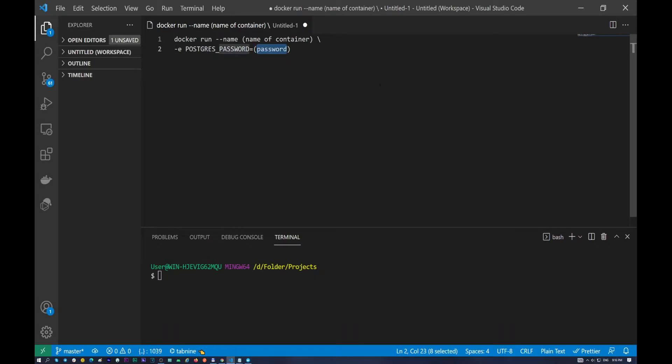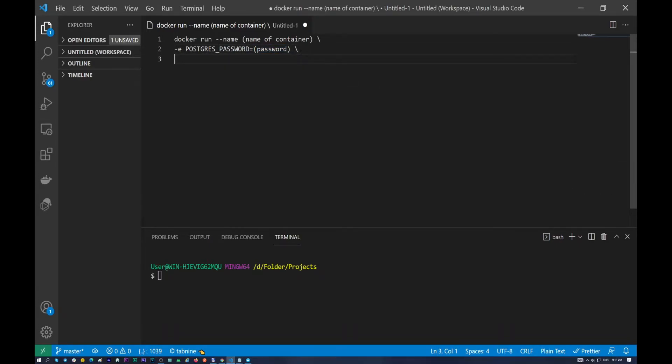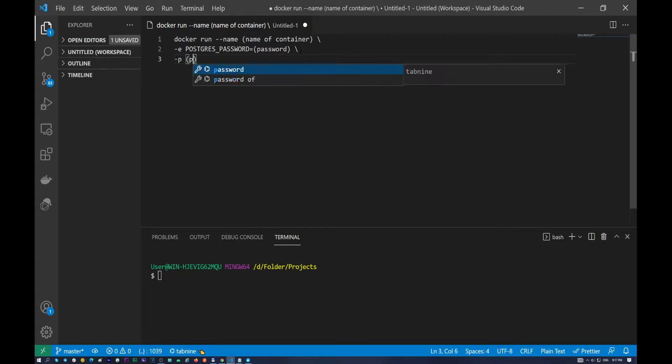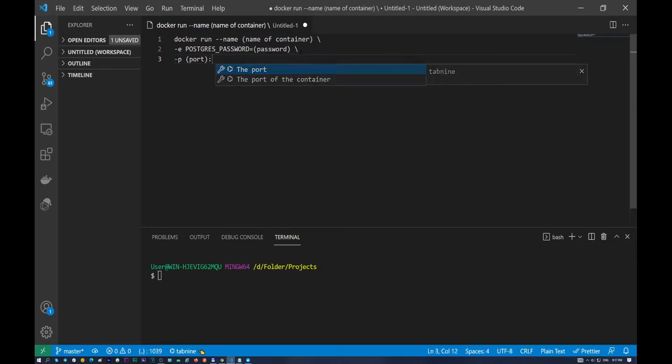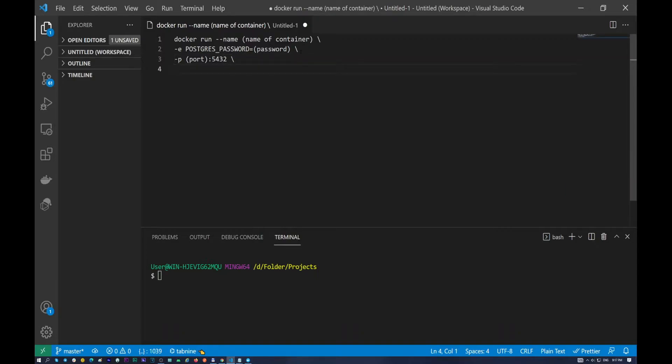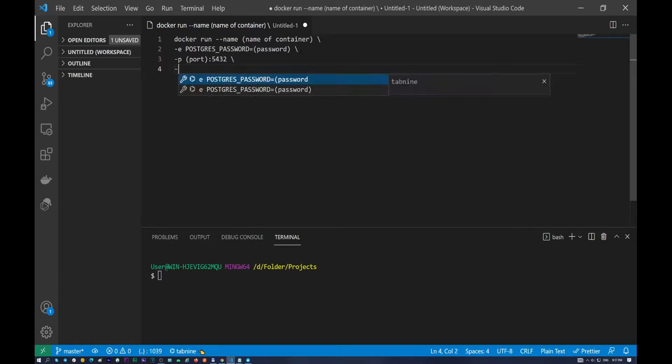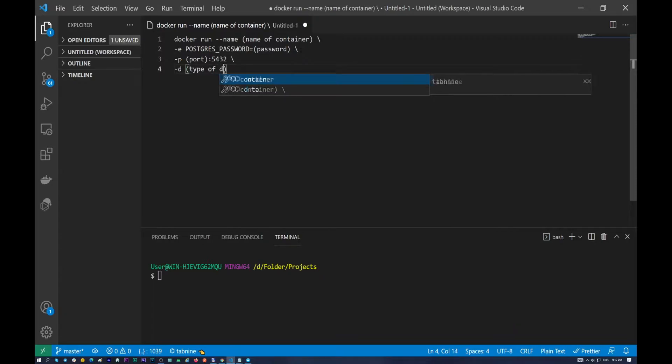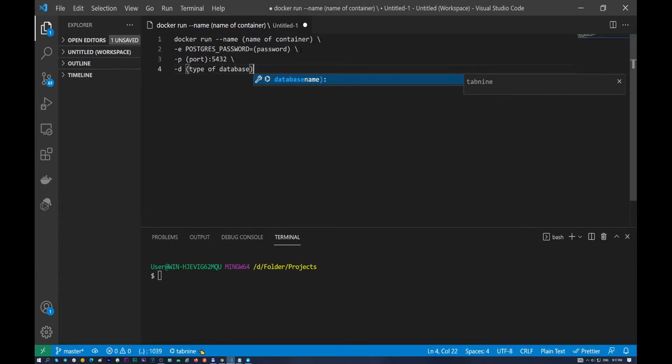In here we need to put our port number. By default this is 5432 and of course we need to put our slash in the end of the string. And the last command is dash d and in here we need to put the type of database. So that's all right.